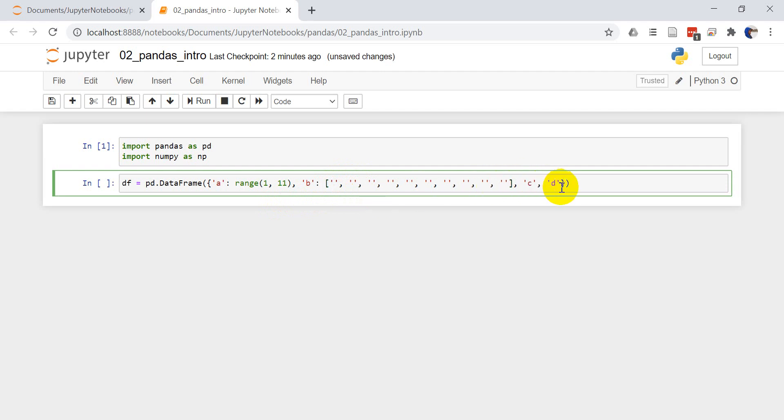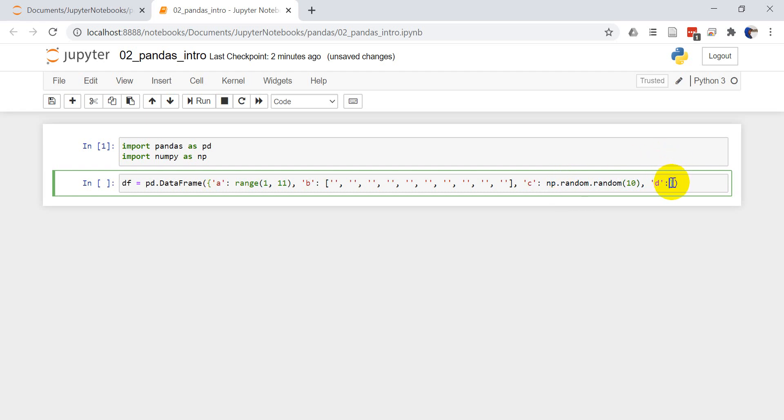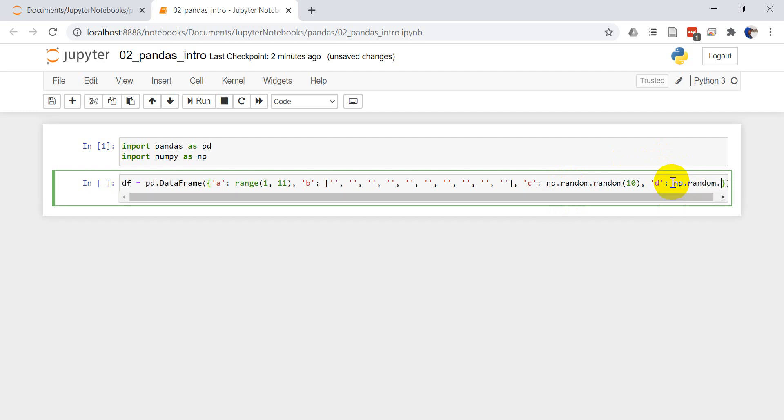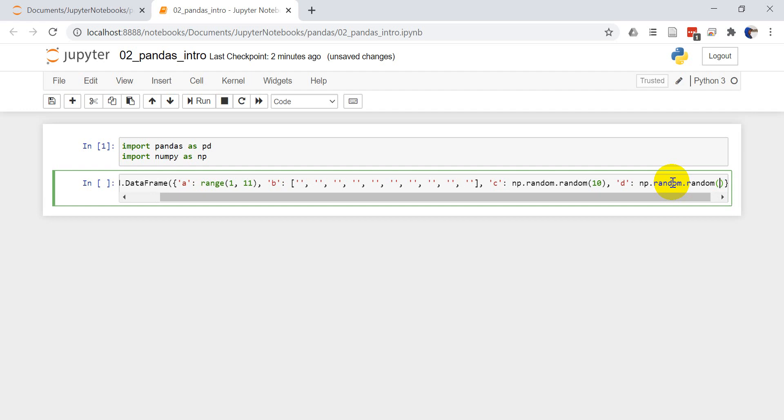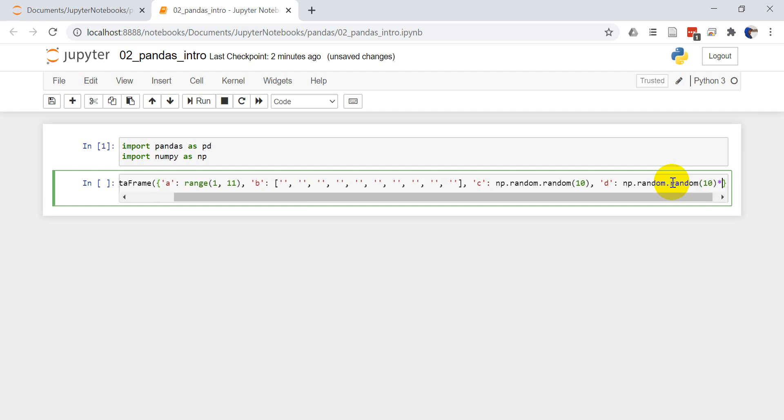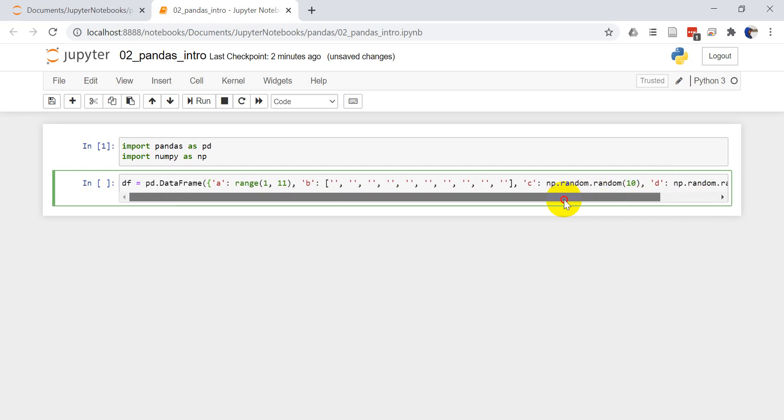And then these last two will be numerical fields. np.random.random and we need to give it a size here which is just going to be 10. That'll give us a random number between 0 and 1. And this one is np.random.random also size 10, multiply this by 10 so this will be a random number between 0 and 10.